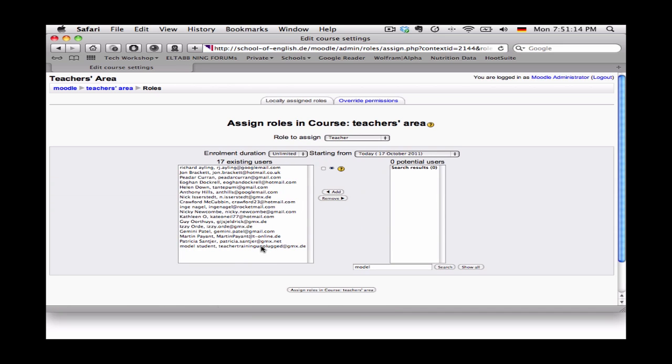and now over here I see that model student now has teacher status. So when they next enter the classroom they will be able to do all those wonderful teacherly things and that's it, happy Moodling.